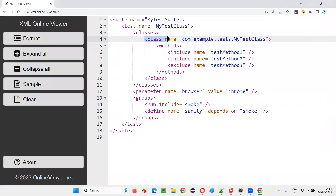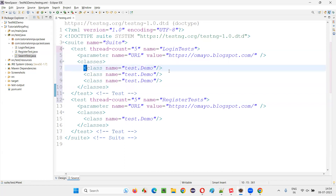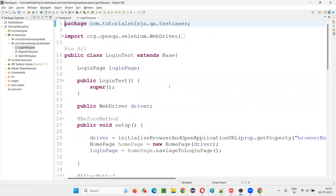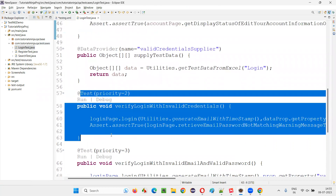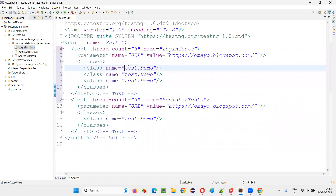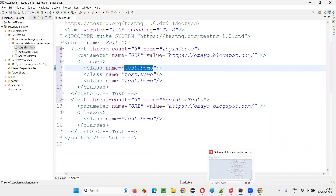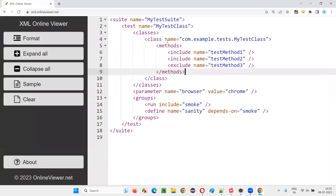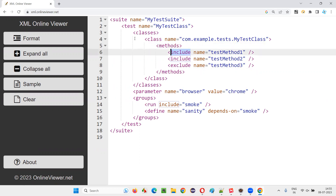Inside a class we can have the methods tag. If you want to run all the test methods inside a class, you don't need to use the methods tag — simply mention the package name dot class name and it will run all the test methods. But if you want to customize and decide which methods should be included or excluded, then you have to use the methods tag.